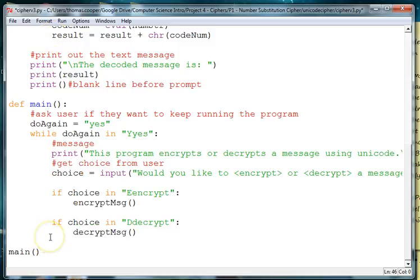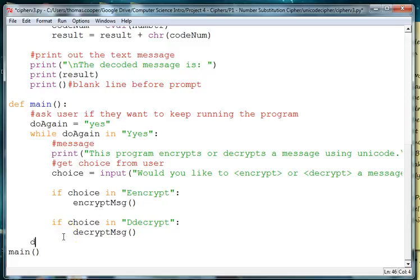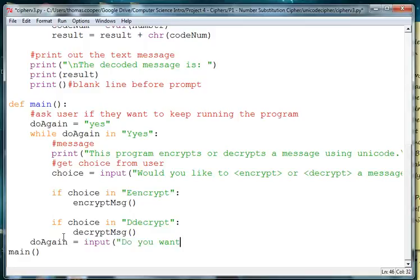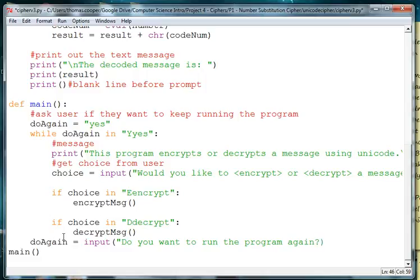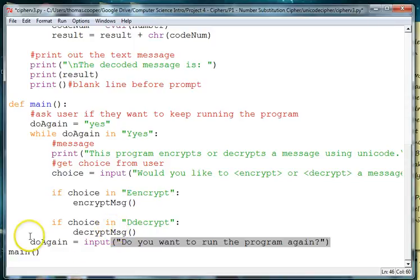And then we need to check to see if the user wants to do the program again so we'll say do again is equal to input and we say do you want to run the program again. And you could have different prompts here that would fit but I'm just going to use this message.